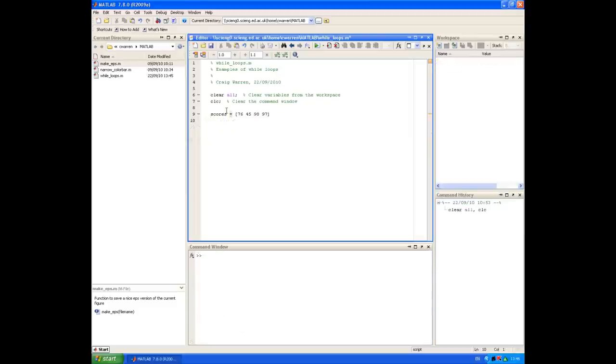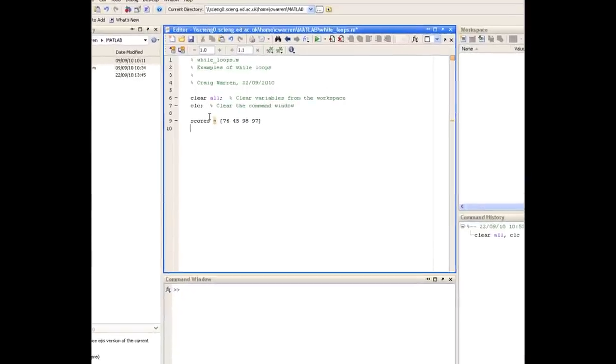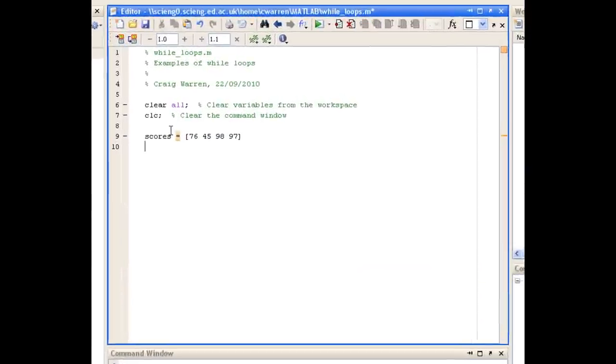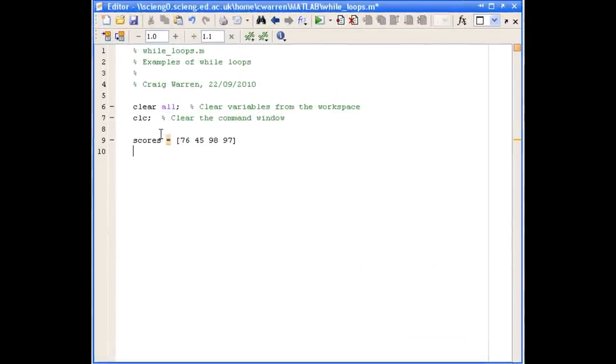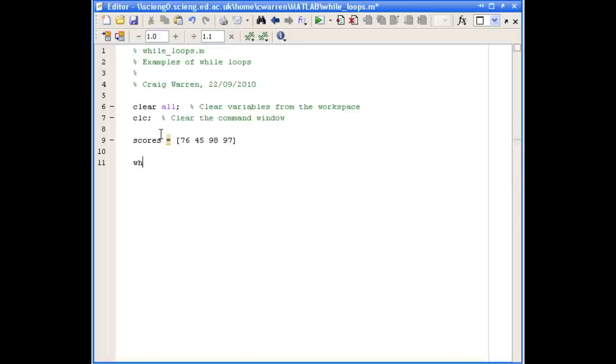So in our second example, we're going to look at analyzing a series of scores which are held in a row vector. And we're going to use our while loop to scan through the elements in the scores vector and count the ones that are greater than 90. So we'll define our while loop, and we'll define our variable k to be less than four, i.e. the number of elements in scores.